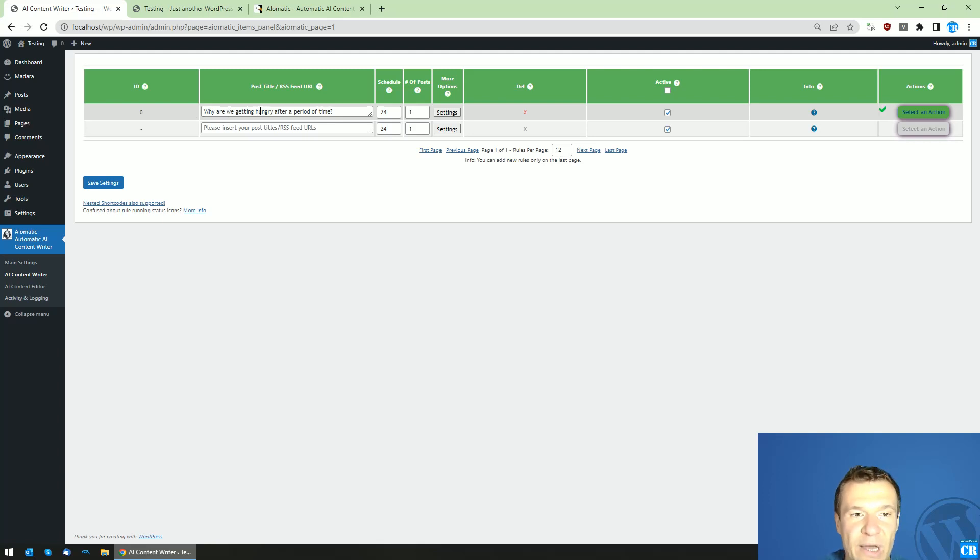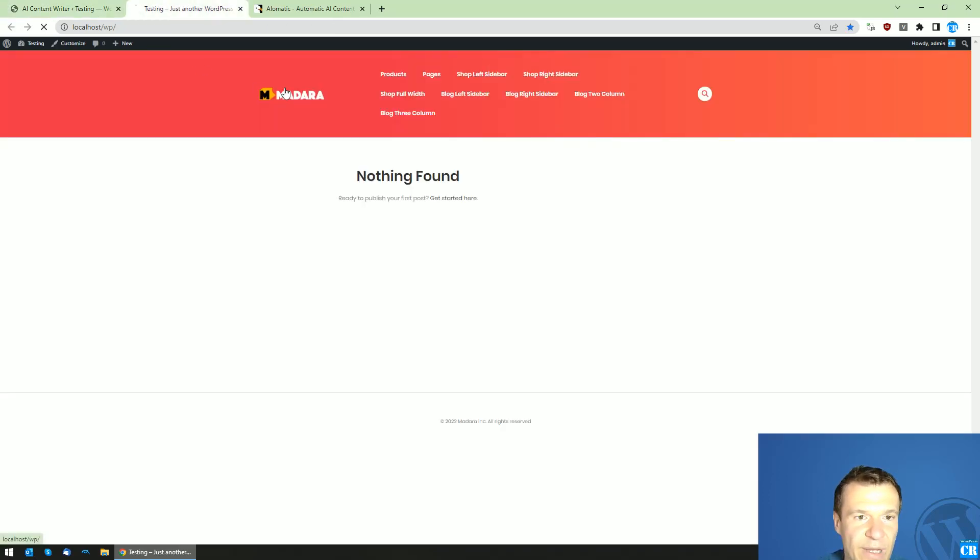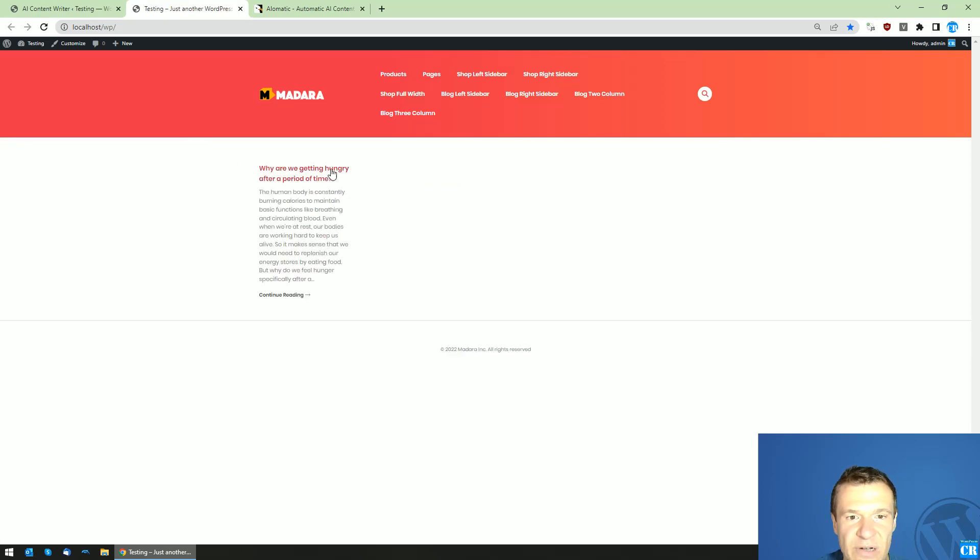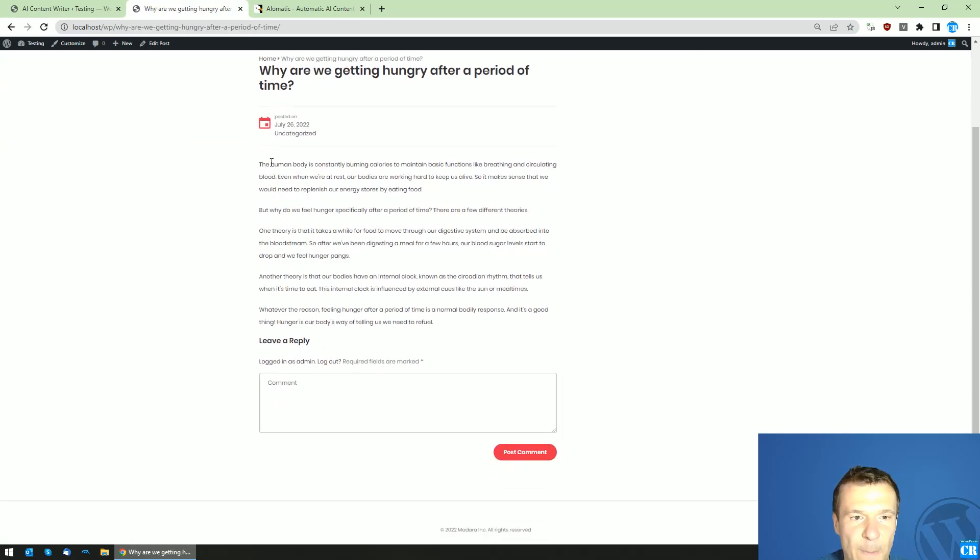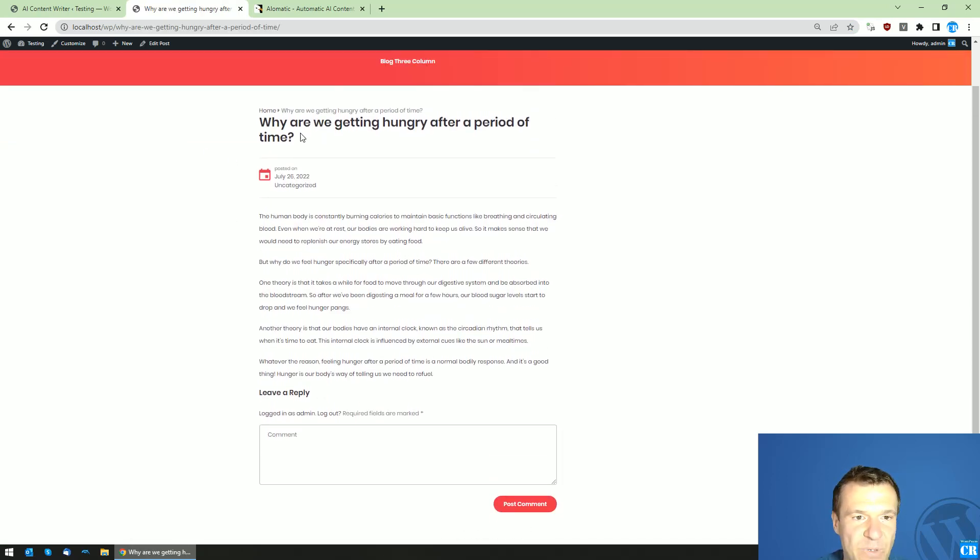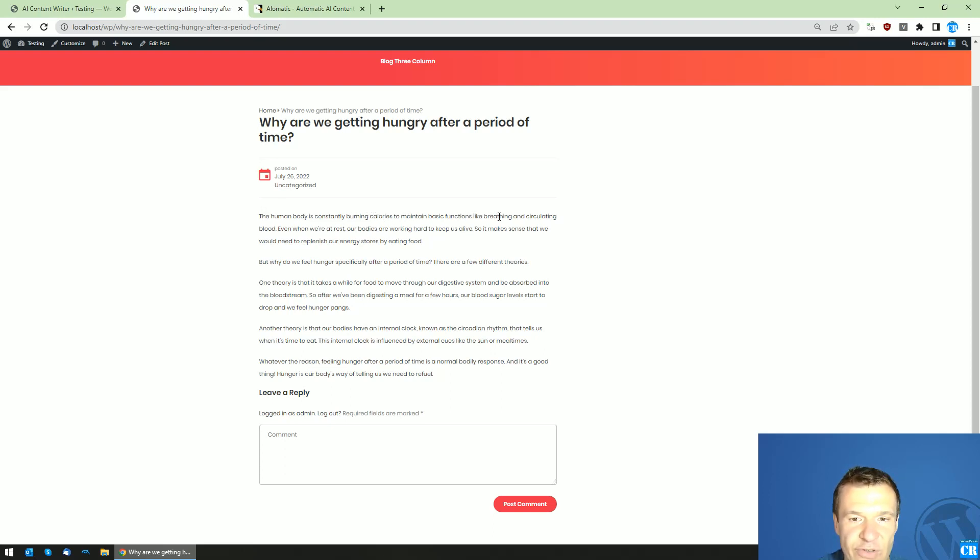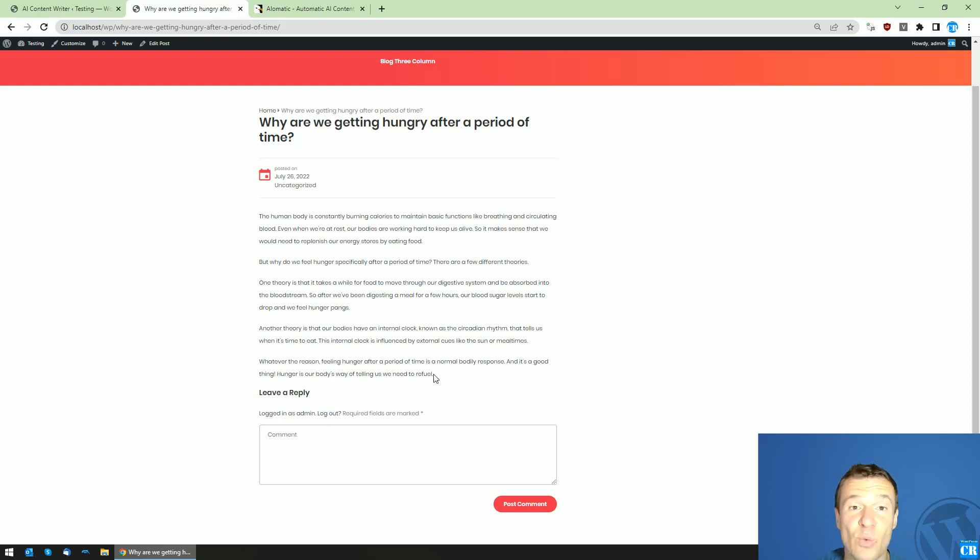That hey, write me an article about why are we getting hungry after a period of time. So let's check results, and this is the post that we got. The human body is constantly burning calories to maintain basic functions like breathing and circulating blood, and yeah, the quality is really, really good here.